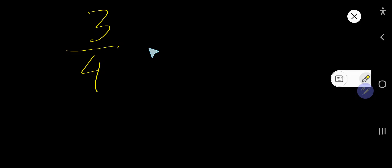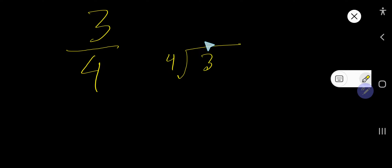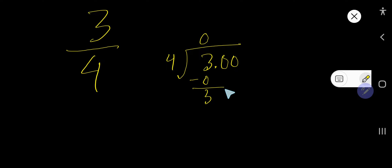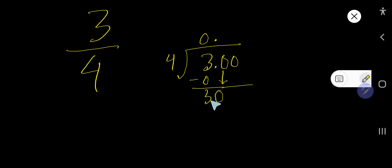The first method is the long division method. So we need to divide the numerator by the denominator. Look, 4 goes into 3 how many times? Zero times, because 3 is less than 4. Then 0 times 4 gives us 0. If you subtract you will get 3. You can rewrite any whole number as a decimal by placing a decimal point and adding zeros. Bring down the first zero — decimal point comes to the quotient. So now you have 30.